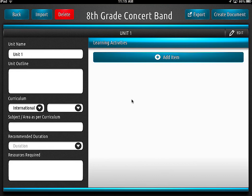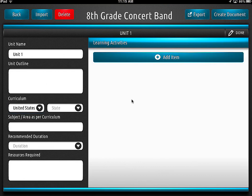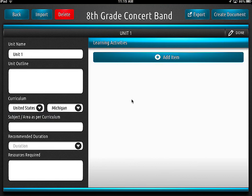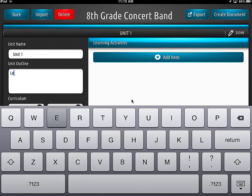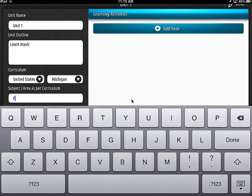If I go over here and click on my curriculum — oh, you have to click the edit button first. So there's the edit button. We click on international, change it to United States. I can go through here and select Michigan, unit one, and type in some basic stuff — learn music, of course. I'm a fine arts teacher, so we're going to put in fine arts here.